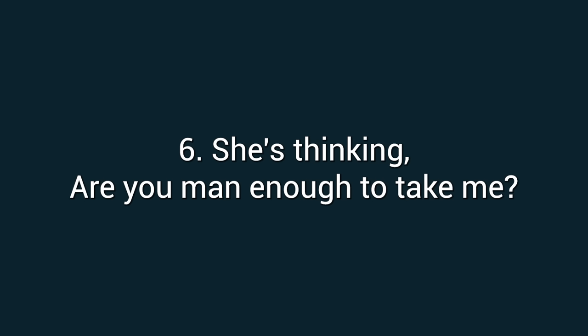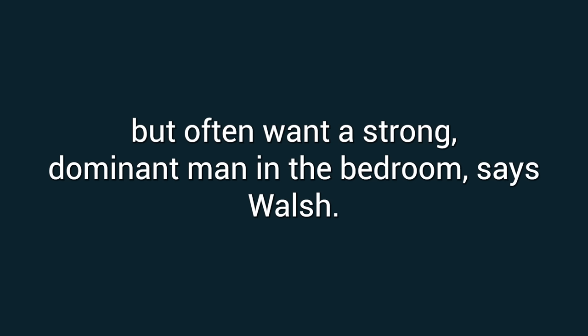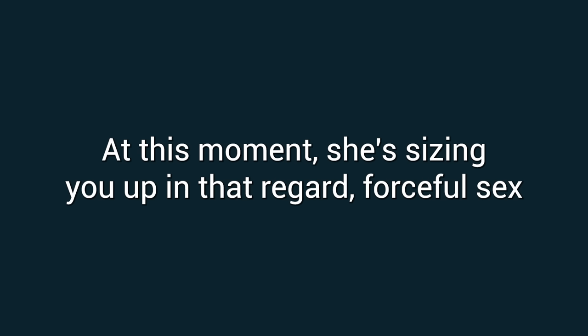Number six: She's thinking, are you man enough to take me? Women love a kind man in everyday life, but often want a strong, dominant man in the bedroom, says Walsh. At this moment, she's sizing you up in that regard.